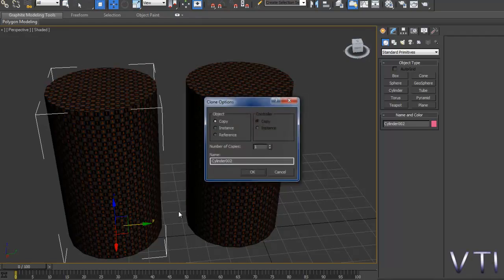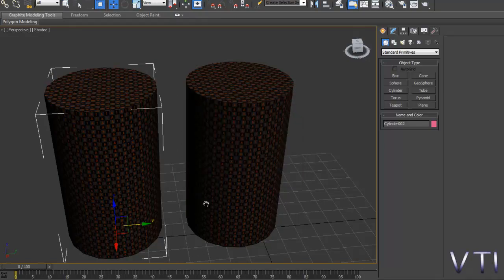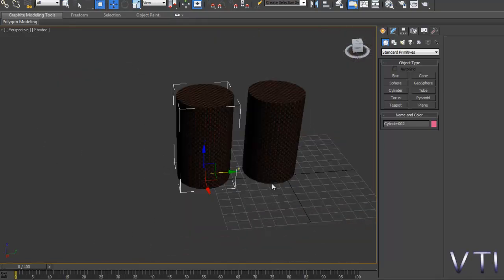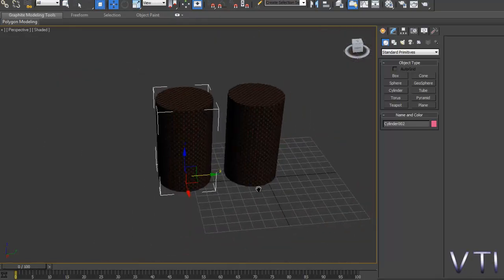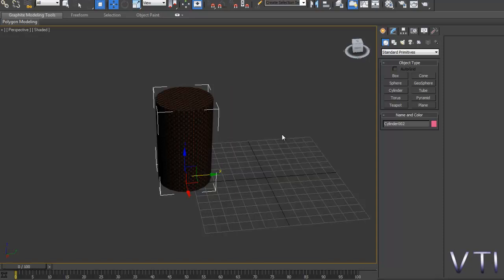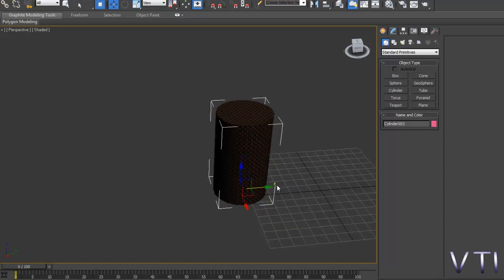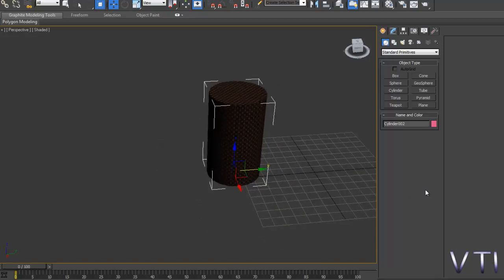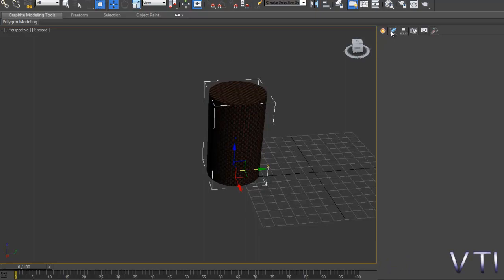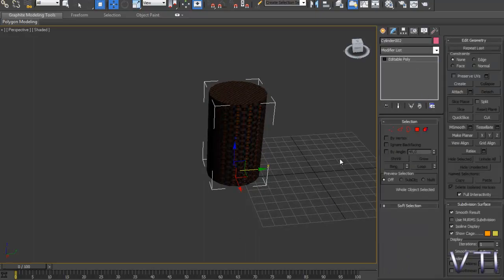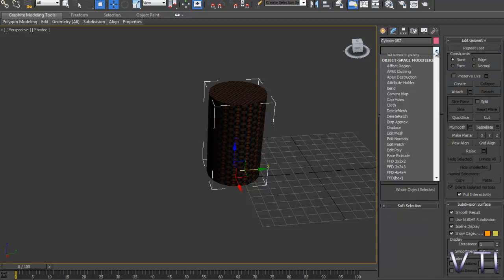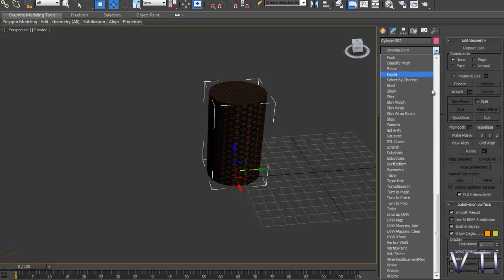Para tener el mismo resultado vamos a duplicar nuestro cilindro, vamos a ocultar lo que no esté seleccionado, borramos el modificador.